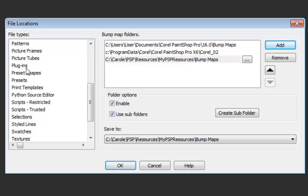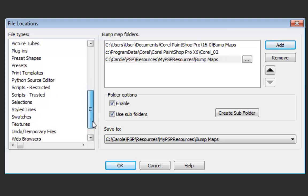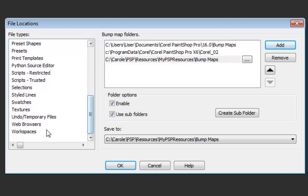plugins if you have any plugins that work with your PaintShop, preset shapes, the presets, you'll have here the scripts, the line styles, textures, swatches, and also your workspaces because you want to keep a copy of any workspace that you might have customized.